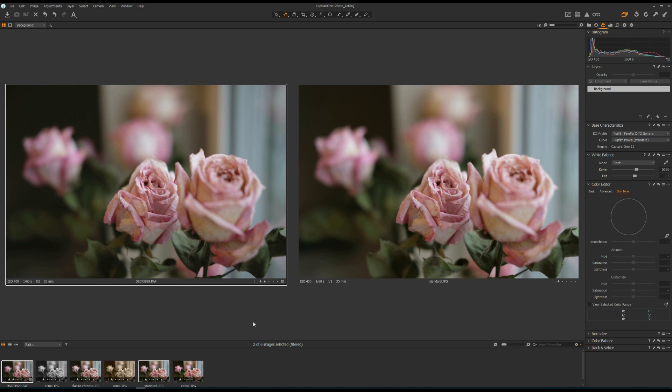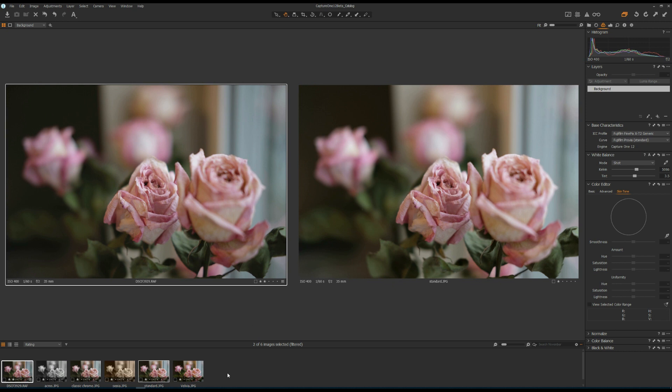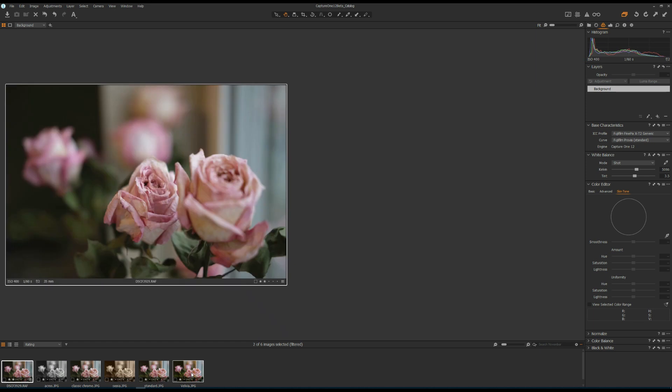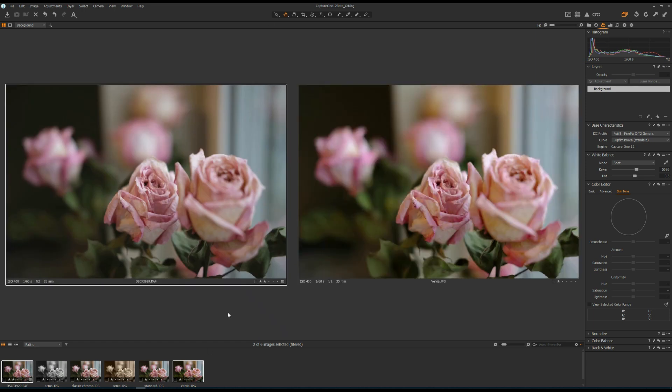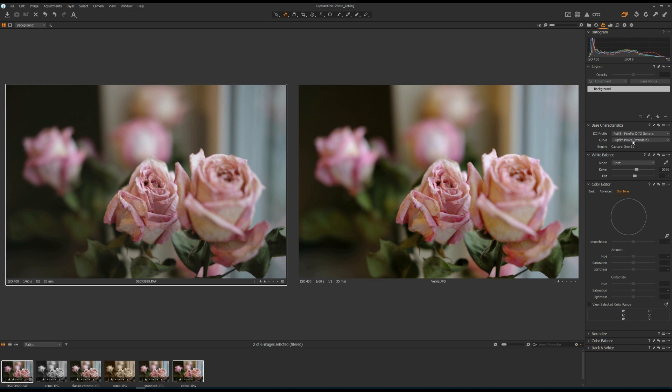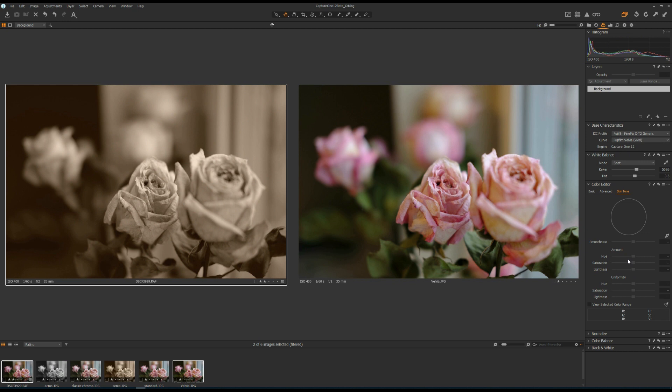Now let's move on to the next film simulation. I'm going to select the RAW file and Velvia. Currently, the RAW file is on the left-hand side with the standard film simulation. On the right-hand side is Velvia, and the color looks much more saturated. So I'm going to go to the Curve drop-down menu and select Velvia film simulation. Now these two photos are very similar, and the colors are much more saturated on the RAW file.